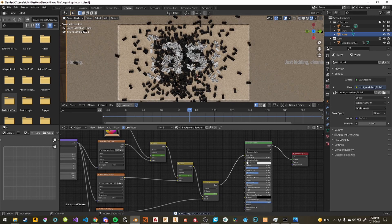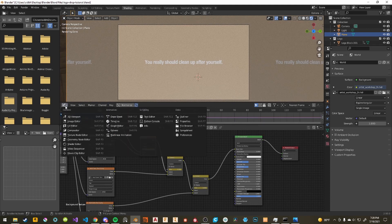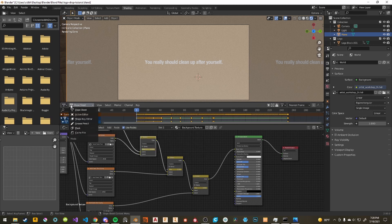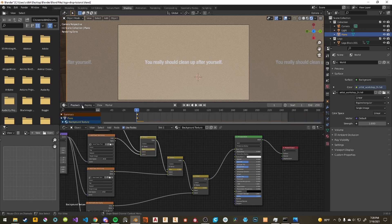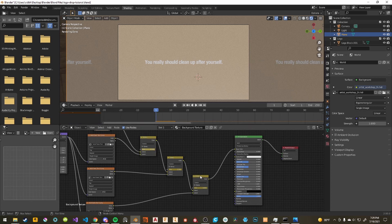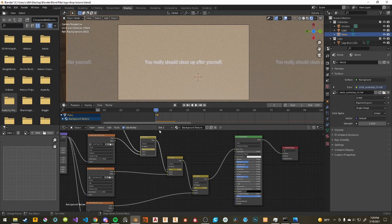We're basically done now. You can render this out and put it together. In the Timeline or Dope Sheet you can move the keyframes around so all the timings are baked in, rather than handling it separately in DaVinci. Anyway, that's the end of the tutorial. If you want to add more stuff or some animation, you can do that, but the tutorial is done. I hope you enjoyed and thank you for watching.